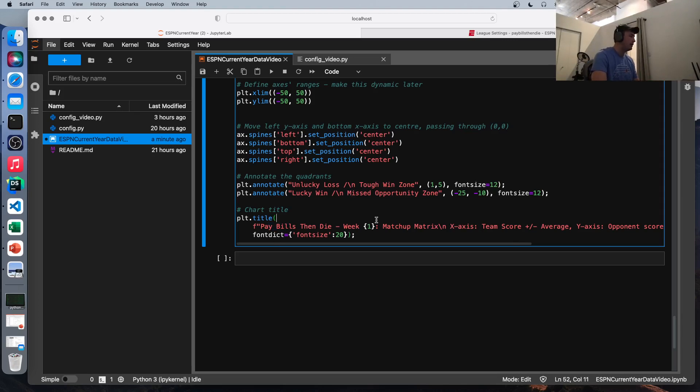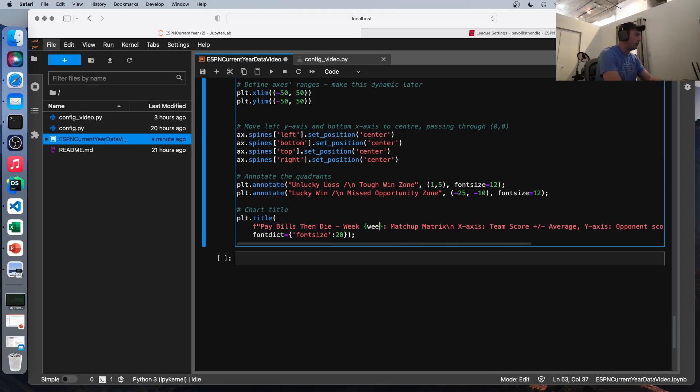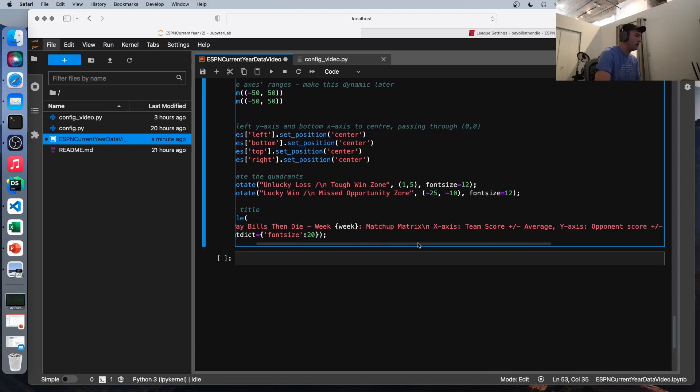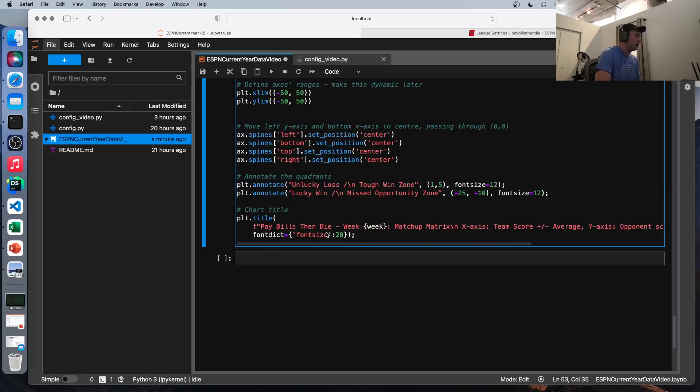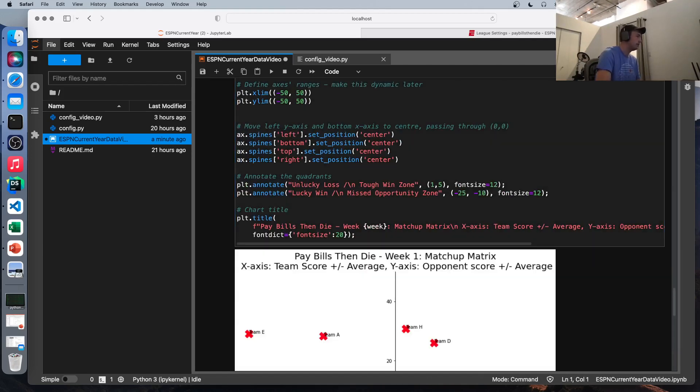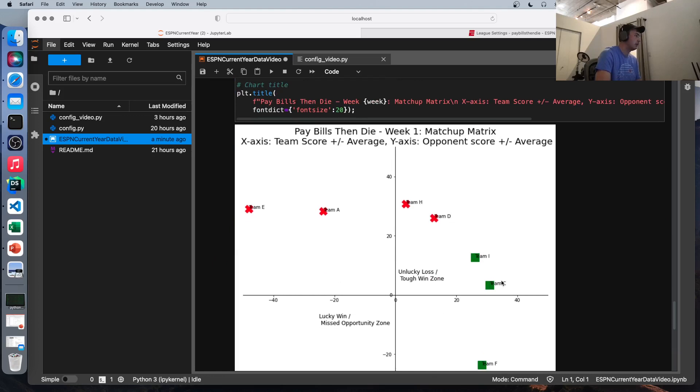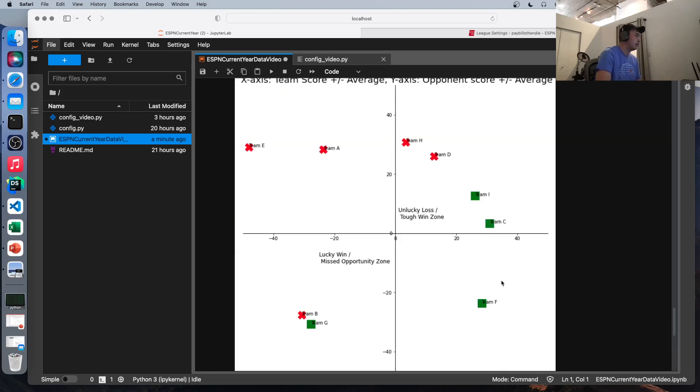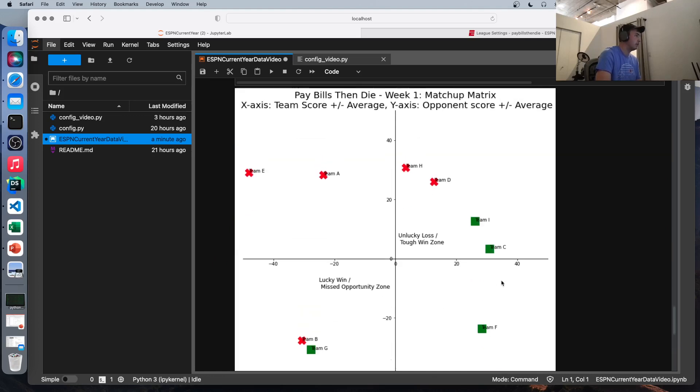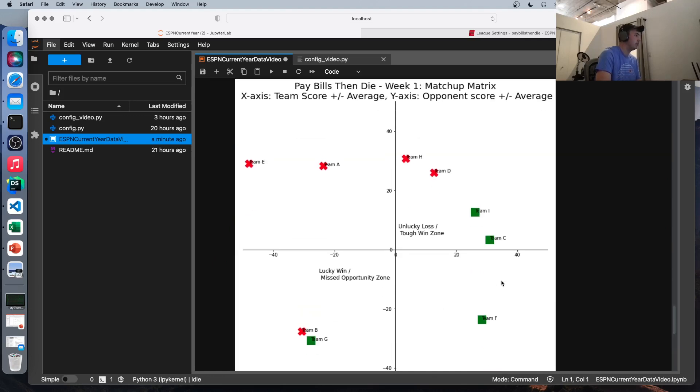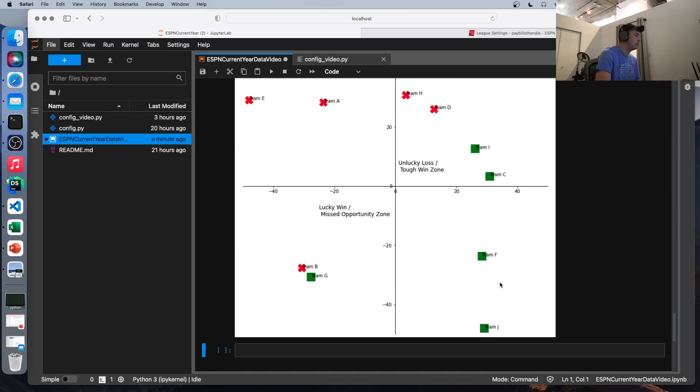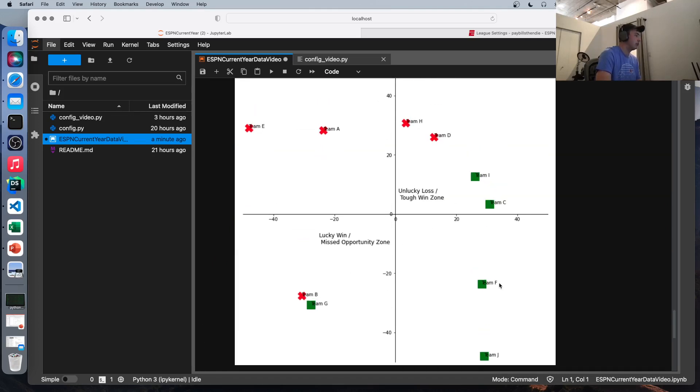This is the name of my team, my league. So feel free to adjust that. Let me adjust this as well to make it dynamic. So we're going to put our week variable in here and then let's just print this out and go look. So there we go. This is our final result.